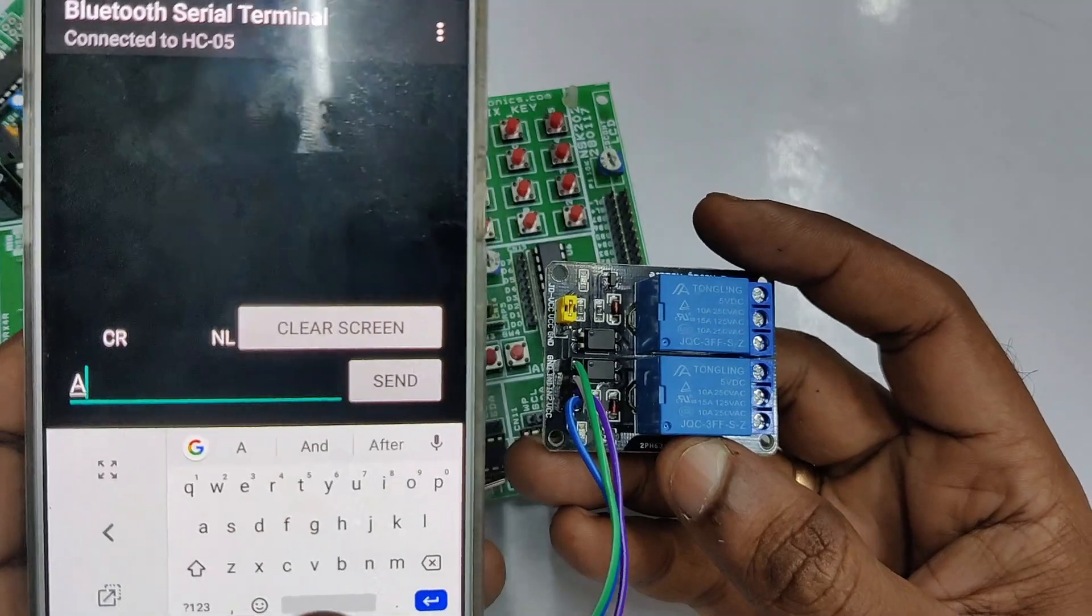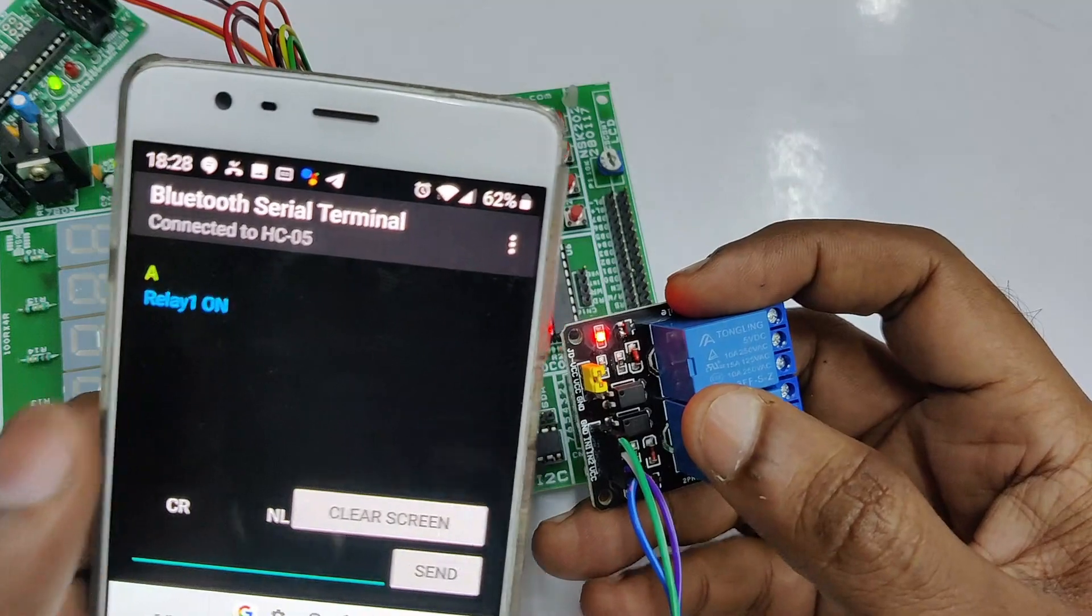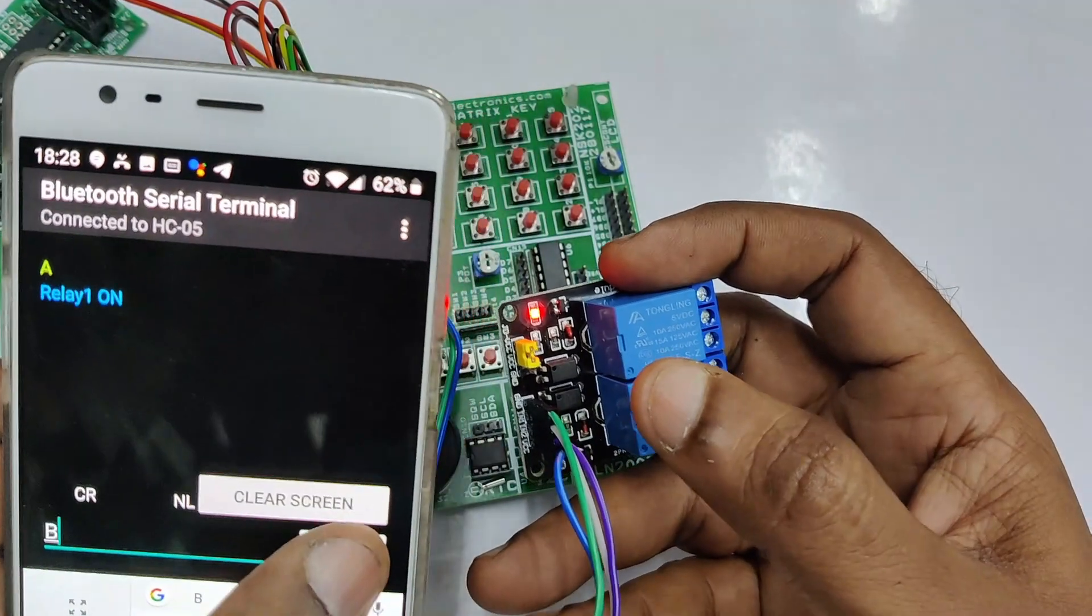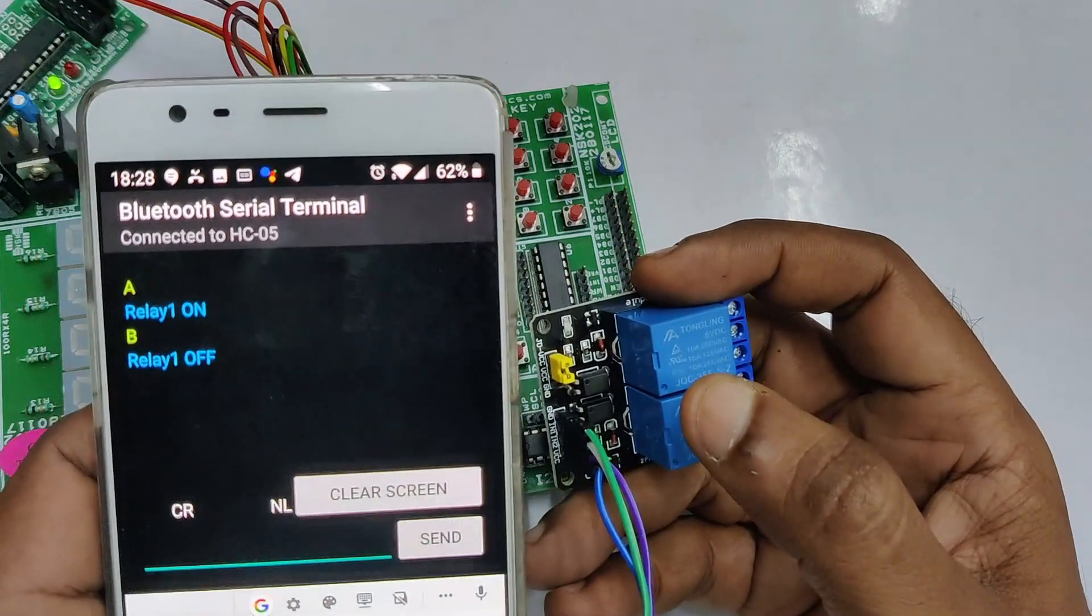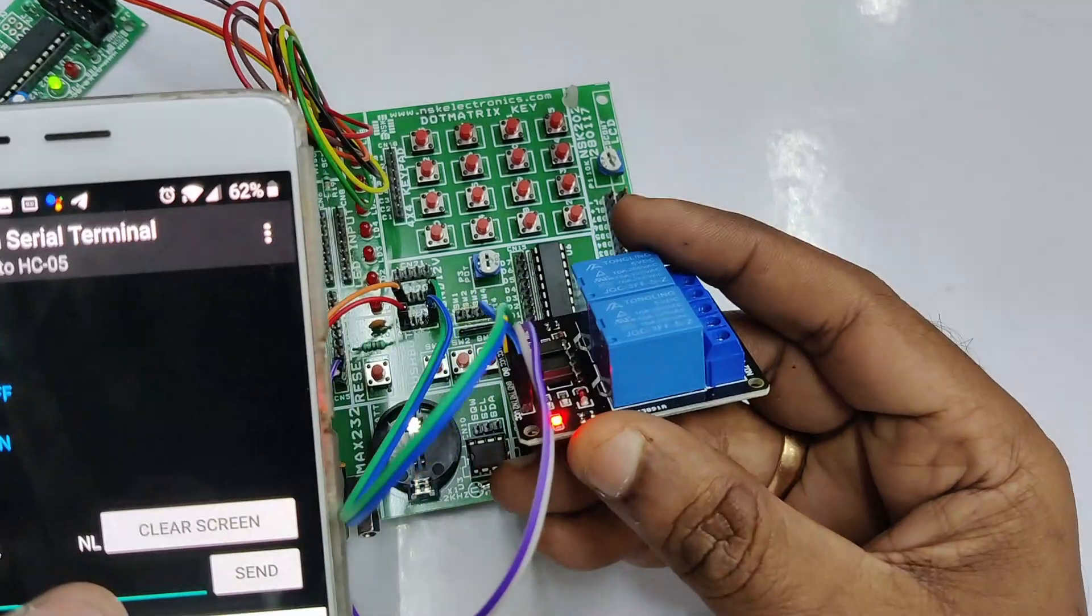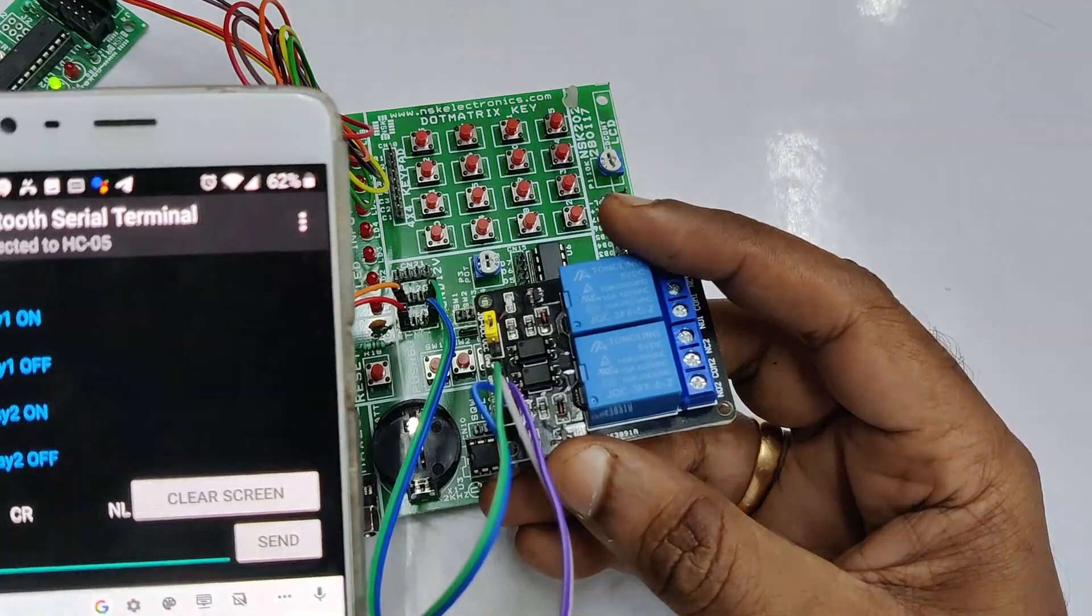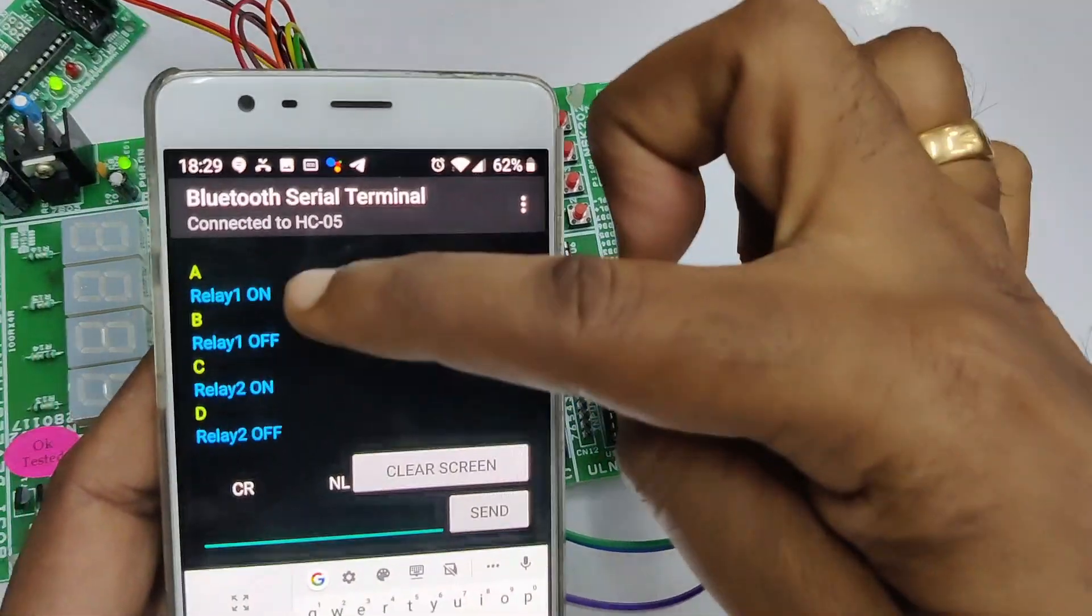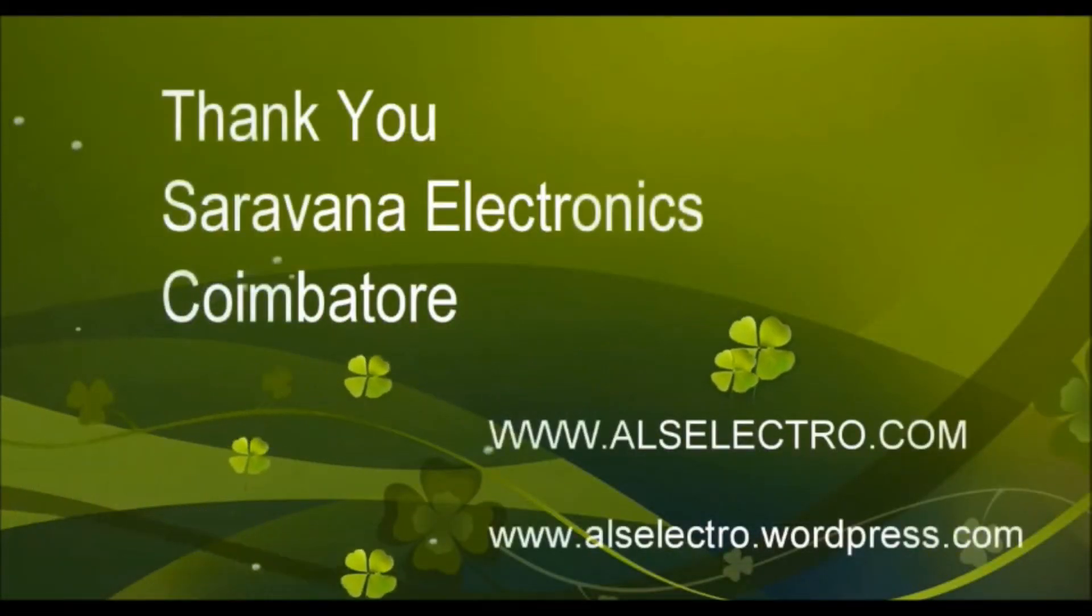Now notice the relay module while sending capital A. We are sending capital A. You notice that relay 1 is on. And you get a feedback that relay 1 is on. Now send the second command B. Relay 1 is off. The third one C. Now relay 2 is on. And D. You send D, capital D. Relay 2 is off. So this is how we control the relays by sending commands and do the home automation project. Thank you for watching.